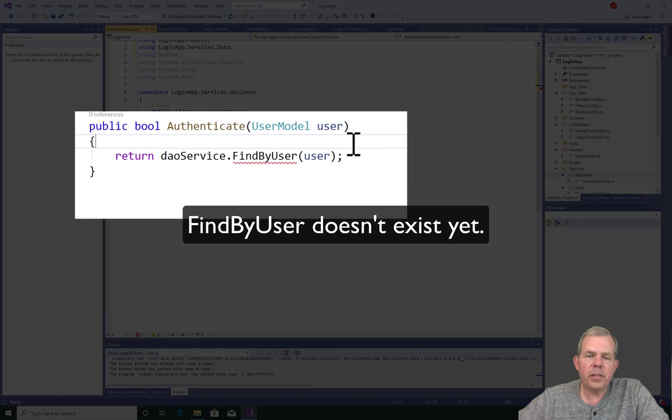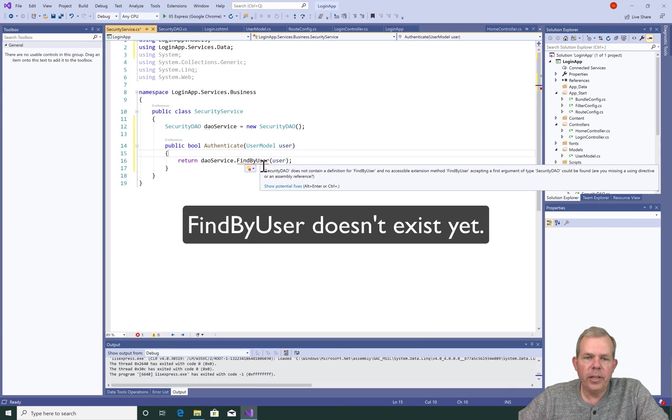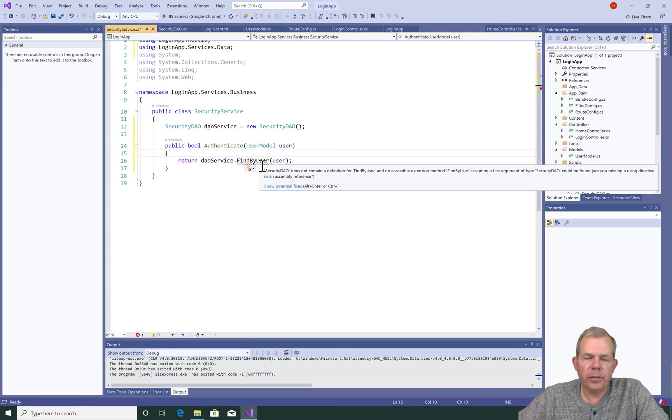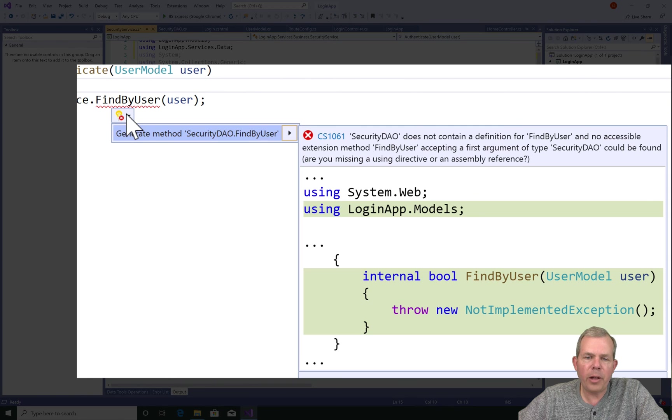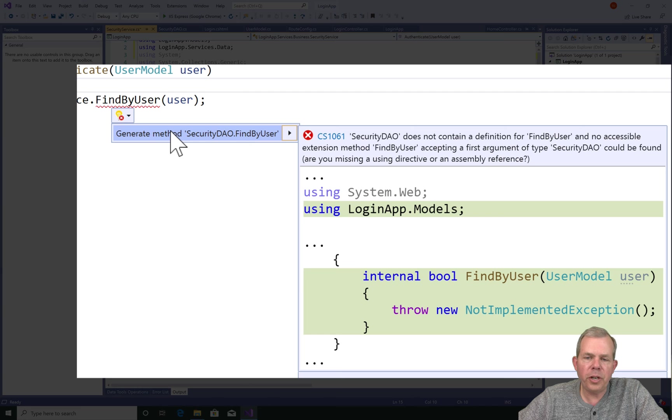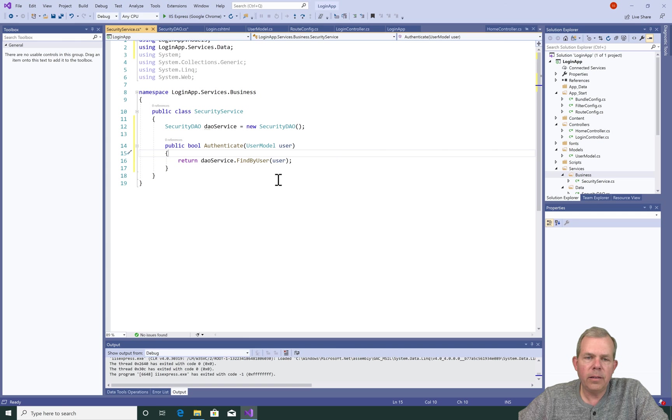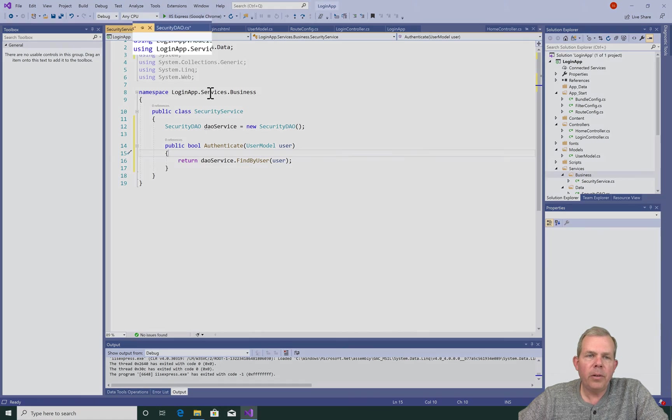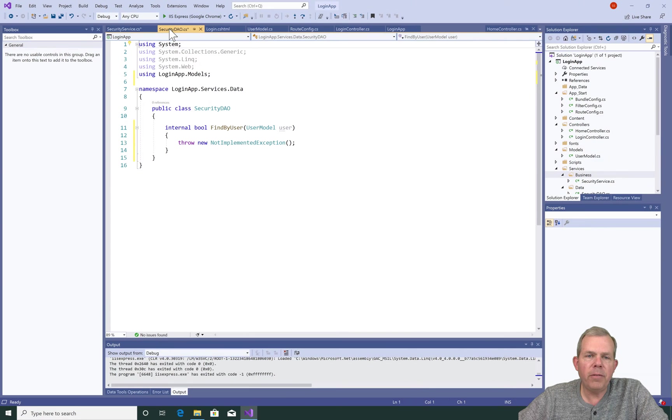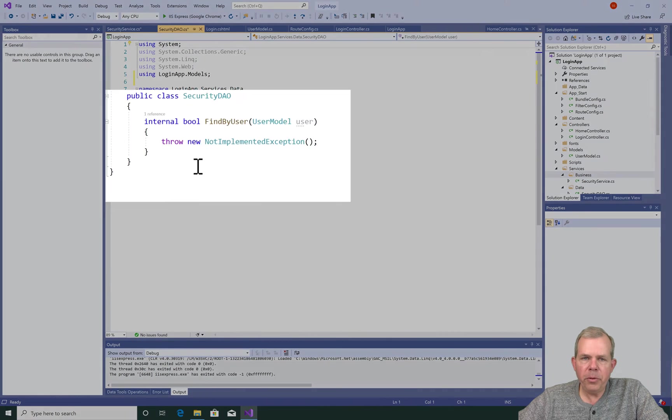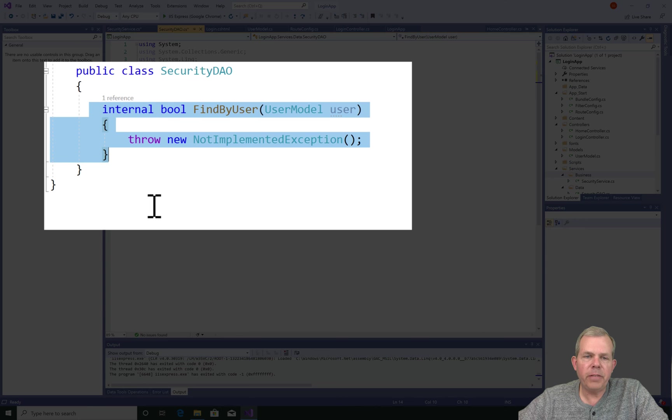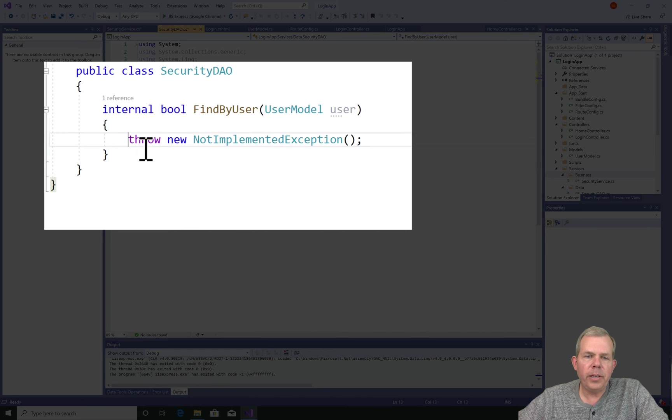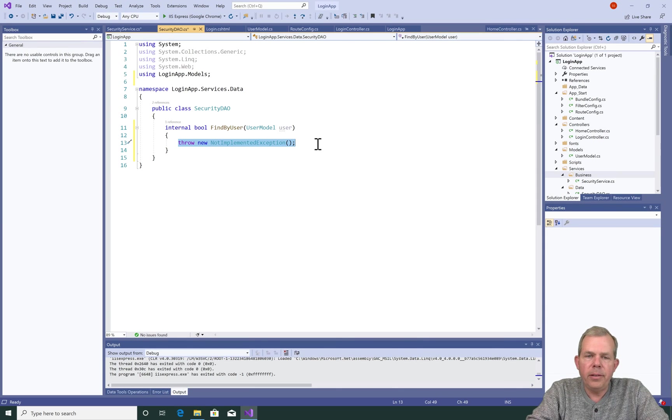So obviously this method doesn't exist yet. There's nothing in the class that I created called DAO service. So let's go see if there's a suggestion that will automatically help us write some code. And sure enough, it says you can generate a method. Let's go ahead and choose that. The error message went away, but where did the code go? Well, let's go look at the security DAO and find out what's in there. So the new code was added here on lines 11, 12, 13, 14. So it automatically created the method.